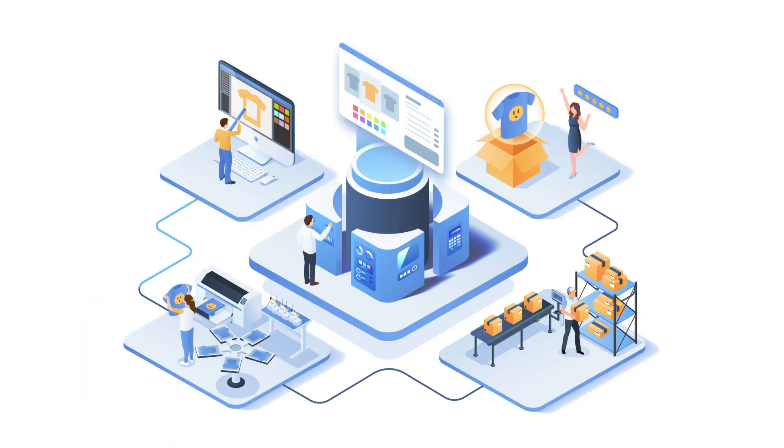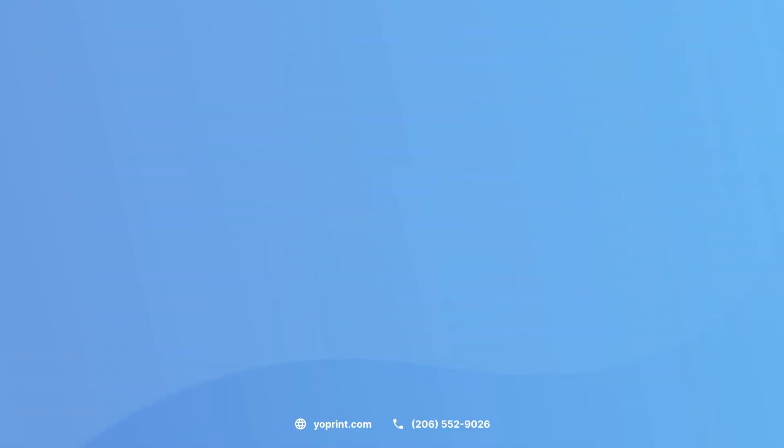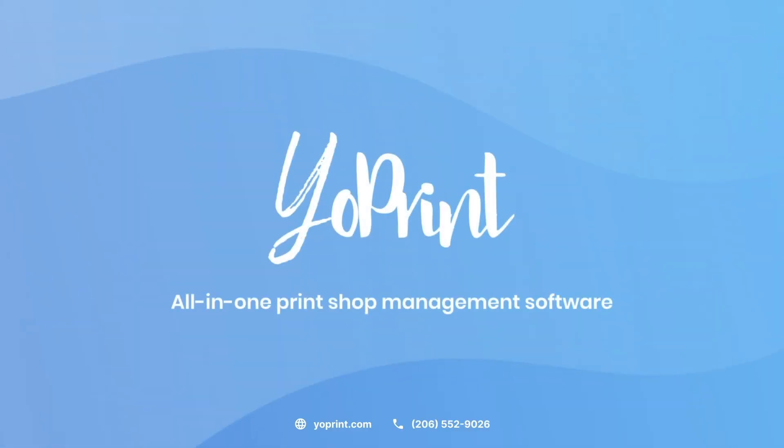We help you grow your print shop with easy-to-use yet powerful tools. Try out YoPrint for free and watch your print shop thrive.